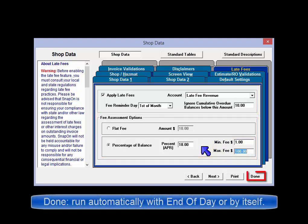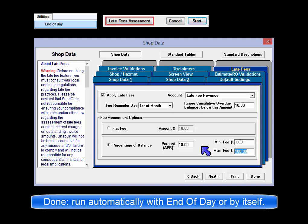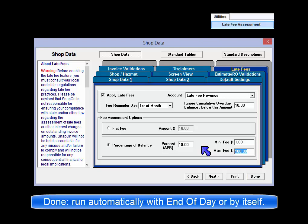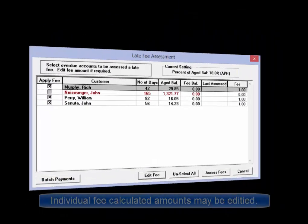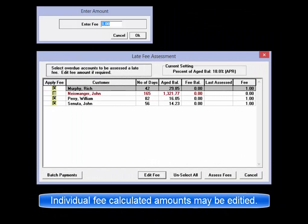Click on Done and it's ready to begin using. Fee assessment can be run automatically as part of the end-of-day function, or by selecting the Utilities menu then the Late Fee Assessment option at any time. Individual fees may also be edited or removed during the fee assessment process.